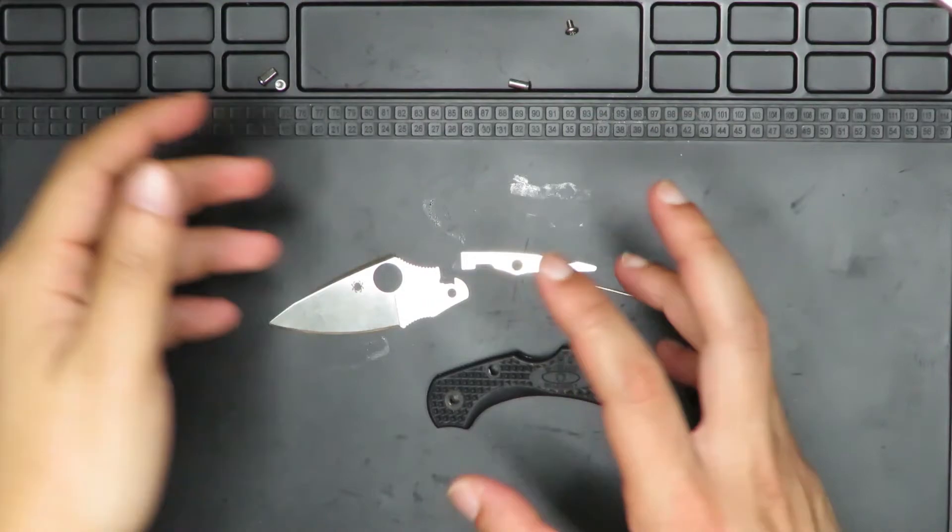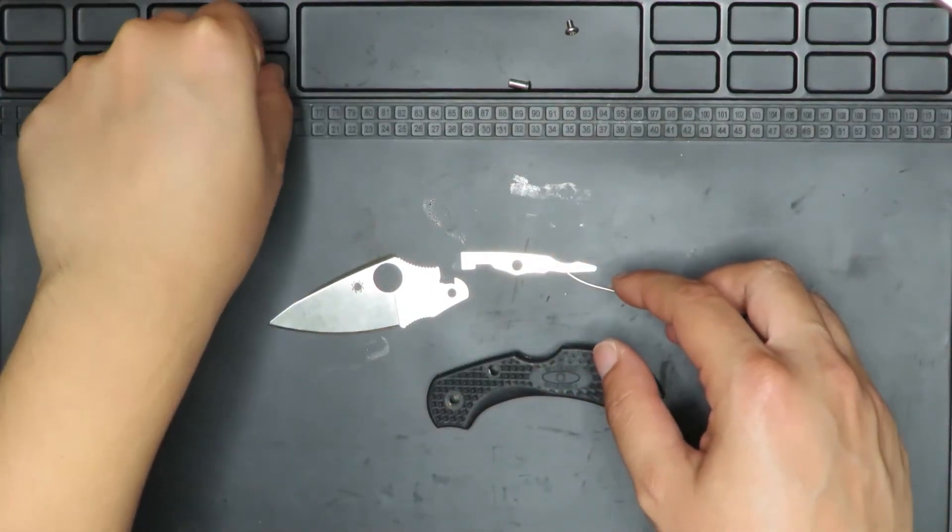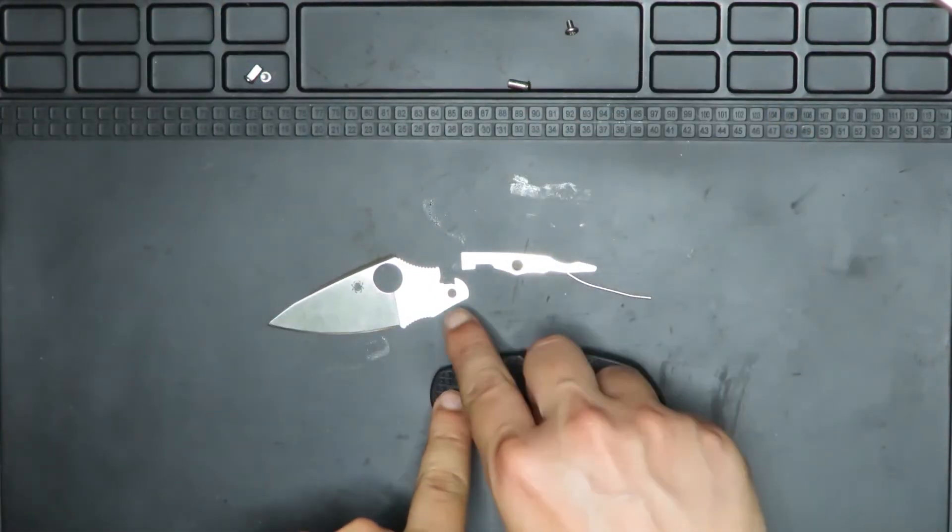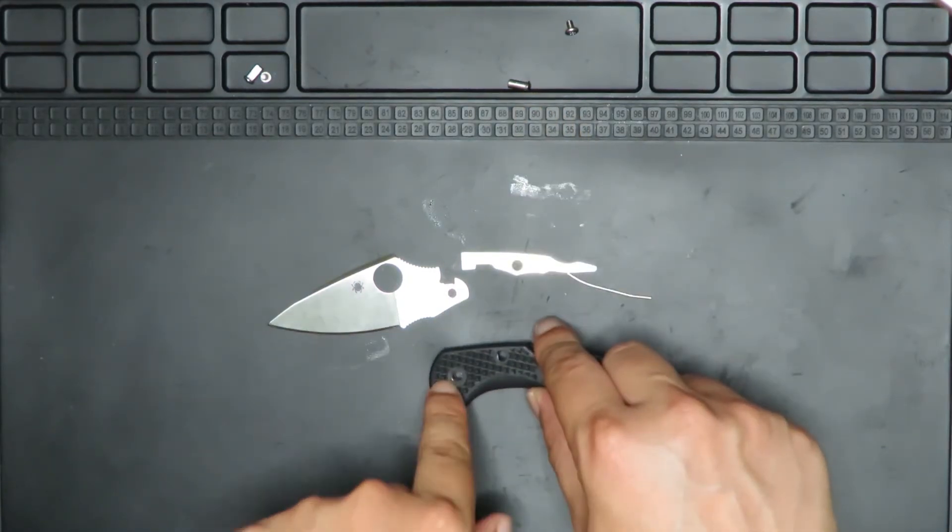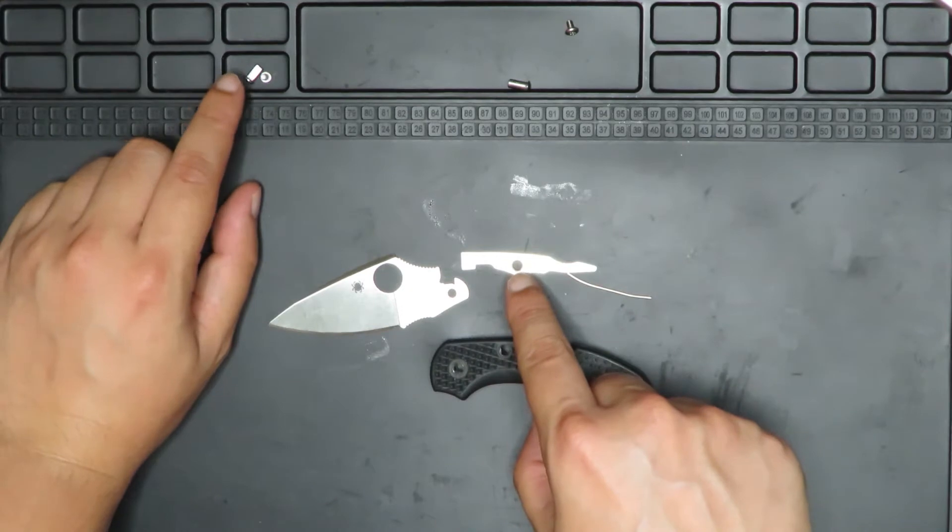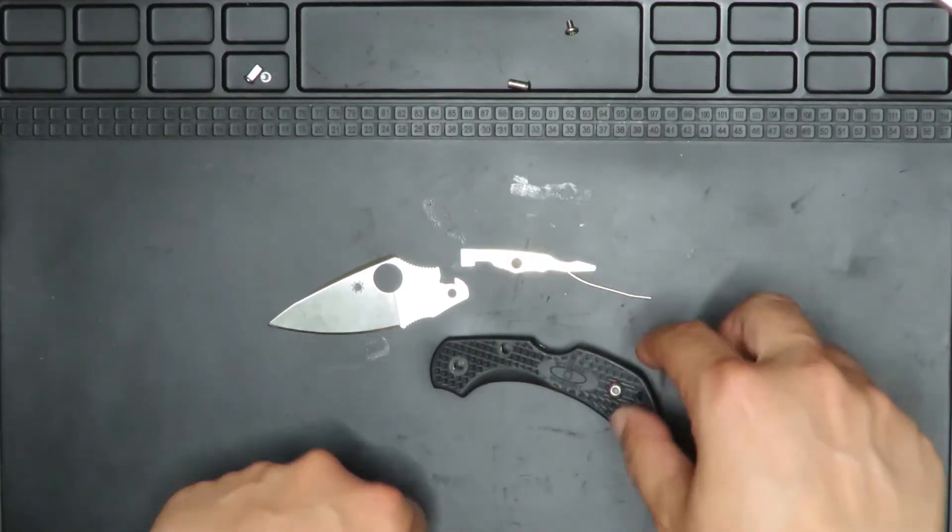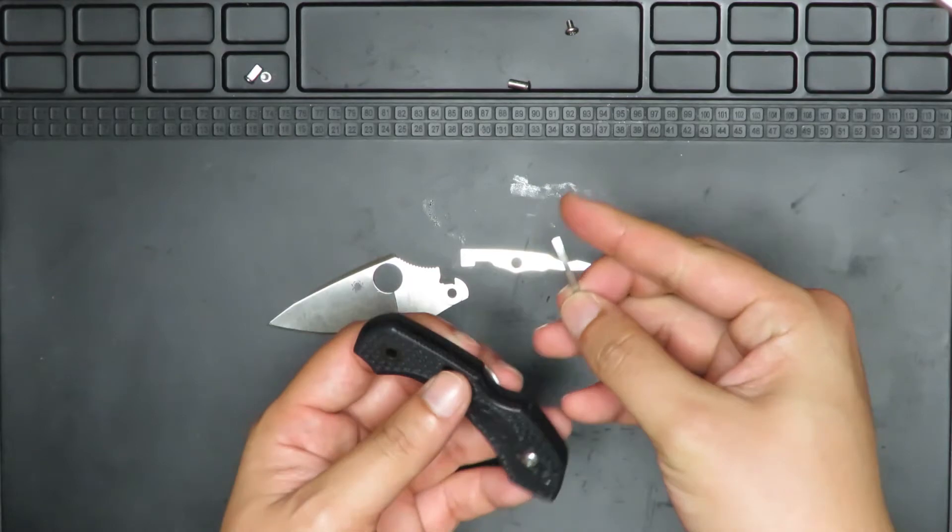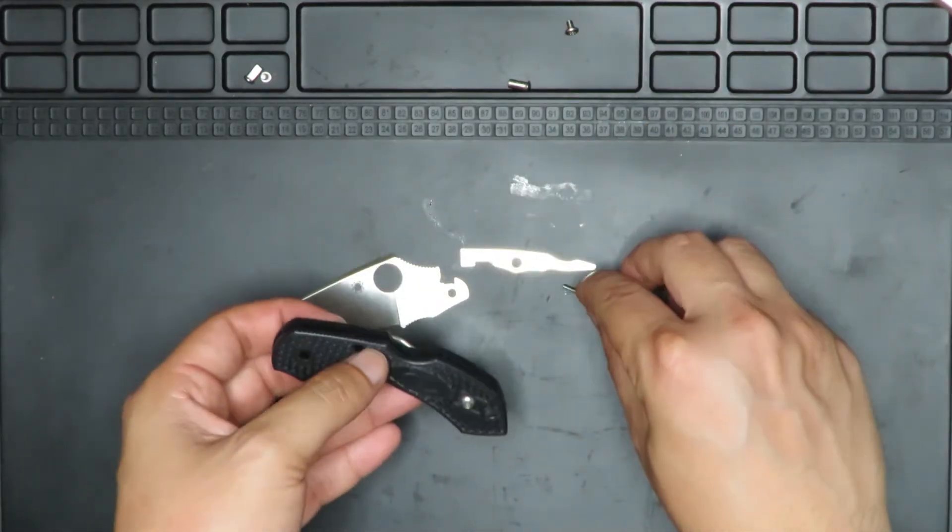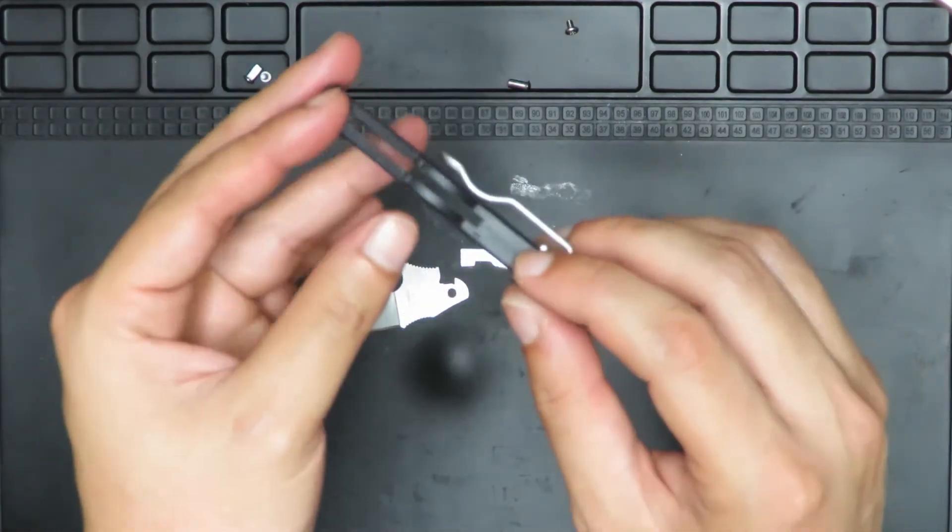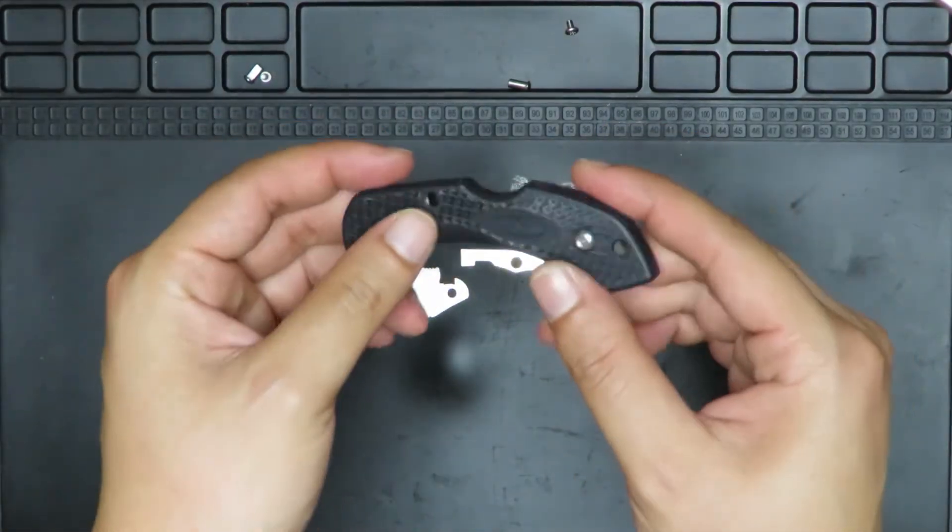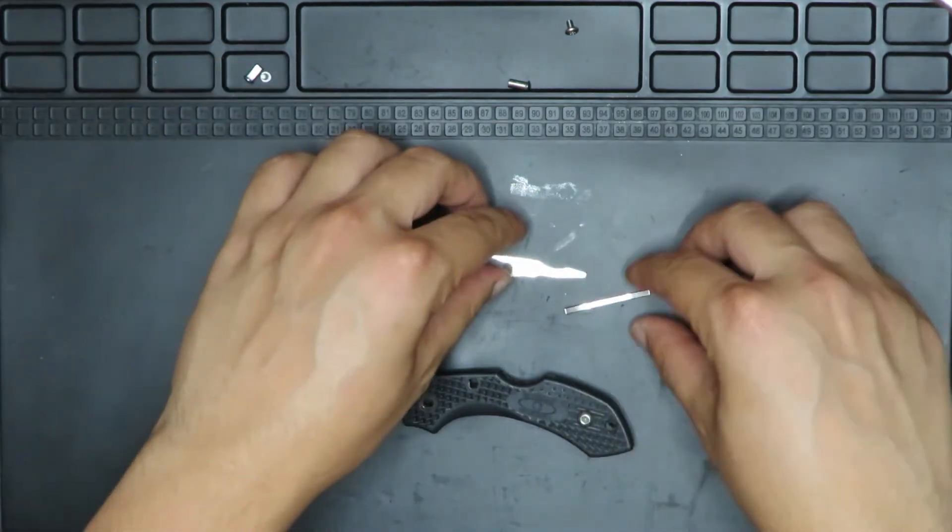So now that I have it disassembled, this is pretty much how it works. You have the pivot pin here which goes through here and through there. Then you have the little lock bar pivot here which goes through here and then through here. And then you have this little metal spring here which actually goes into a little hole in the middle in the back here. And then this is just one big plastic piece that's pretty much an integral piece of plastic. So technically this is an integral knife.